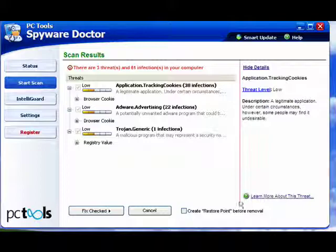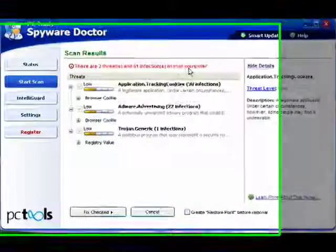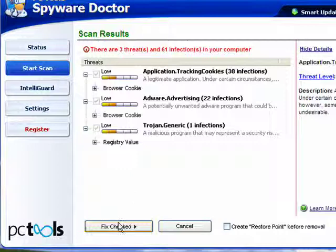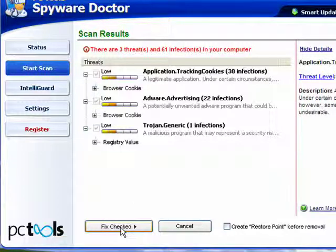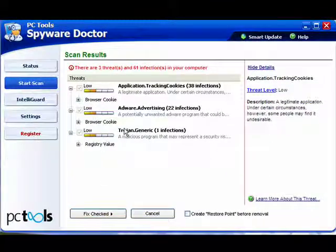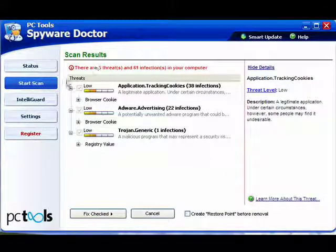As you can see, the scan has stopped. It's found three threats, 61 infections. Now this being the trial version, it won't fix them unless I purchase it. Not all products are this way, but spyware doctor happens to be.